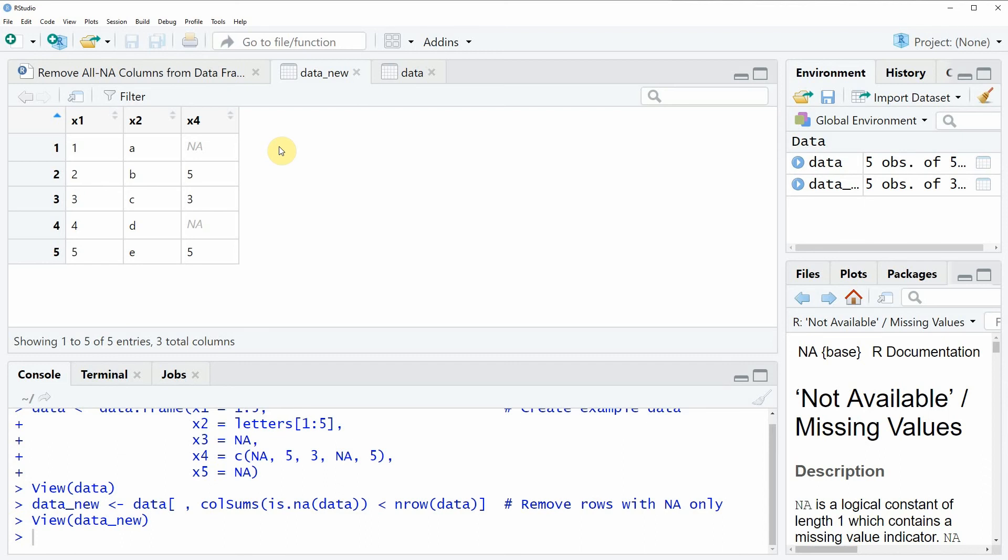In the description of the video you will also find all the R programming code that I have used in this video, so you could just copy it from there. And furthermore, if you have liked this video I would be very happy if you leave me a comment. And don't forget to subscribe to my YouTube channel in order to get notifications in future when I am releasing new videos to the channel.